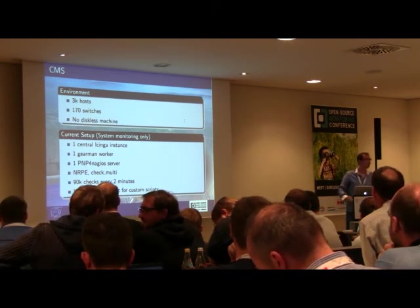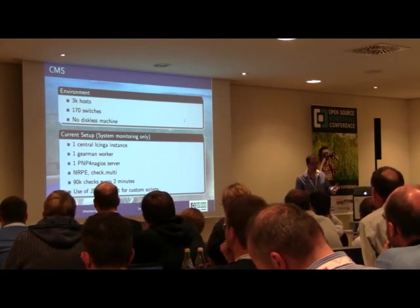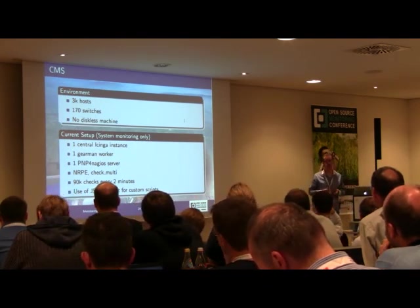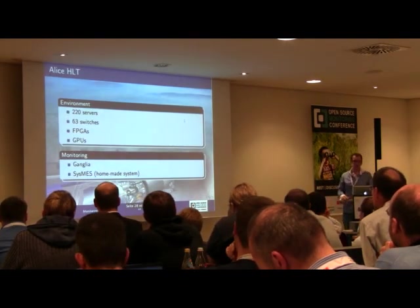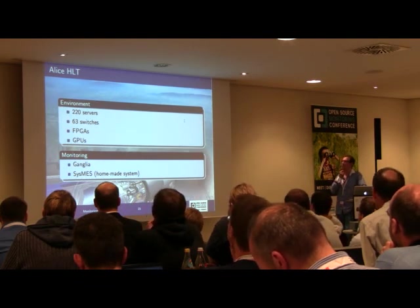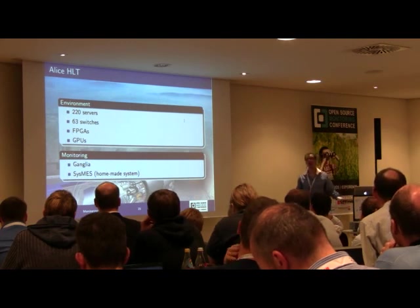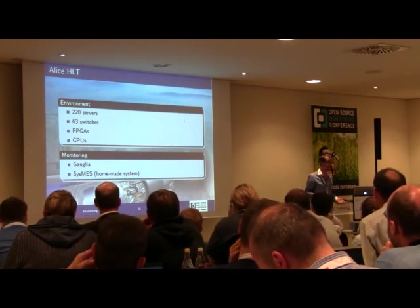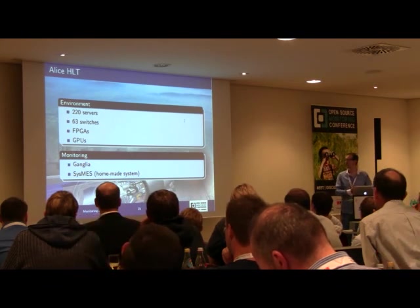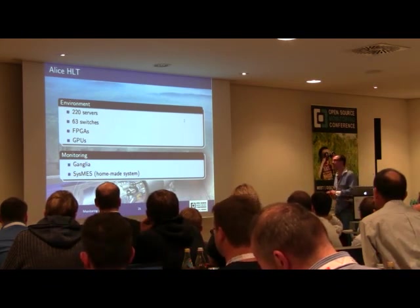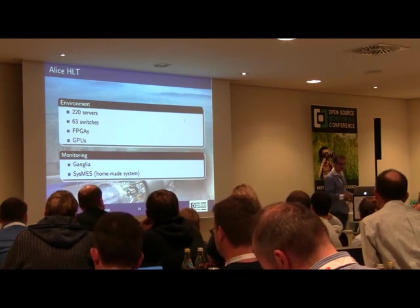Now we're left with ALICE. Because of the way the ALICE experiment works, several groups take care of portions of their environment. The one we'll look at is called the ALICE HLT. Their environment is fairly small — only 220 servers and 63 switches — but they have FPGAs and GPUs which they want to monitor. For this they use two tools: Ganglia for performance monitoring and Sysmis, a homemade system, for all other matters.